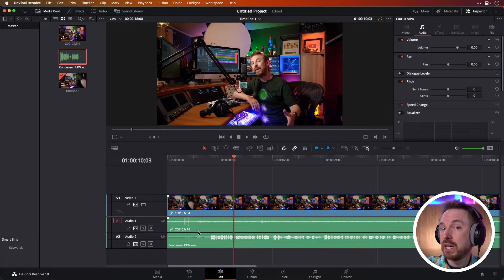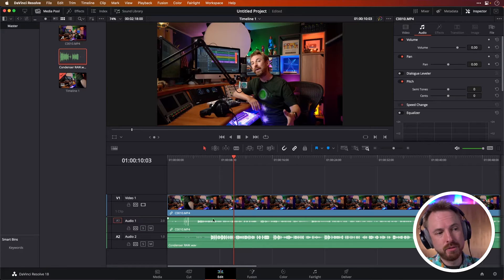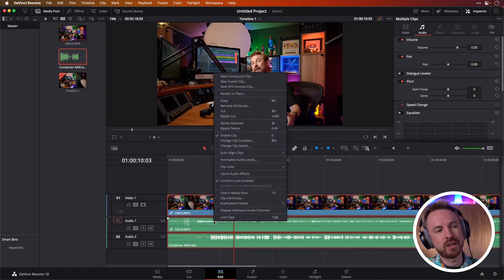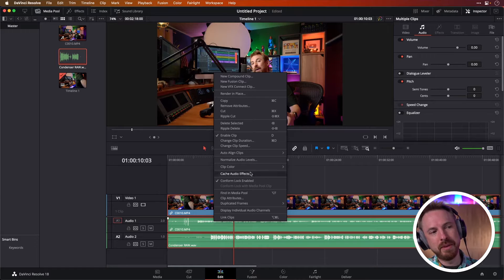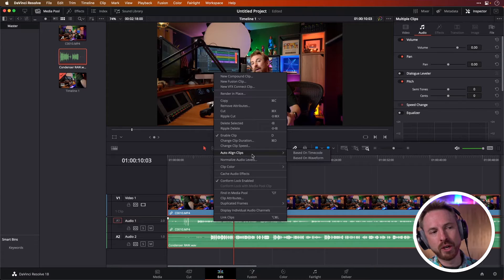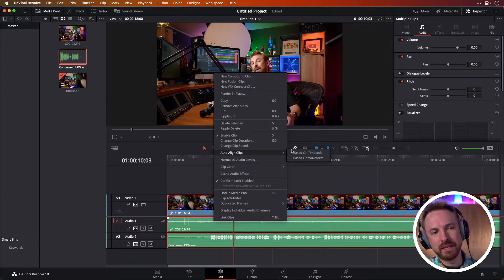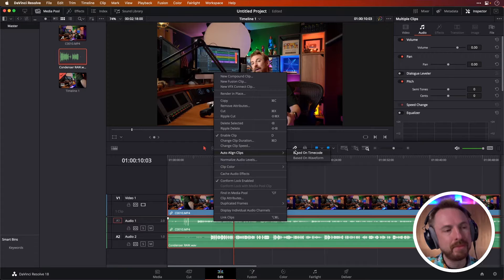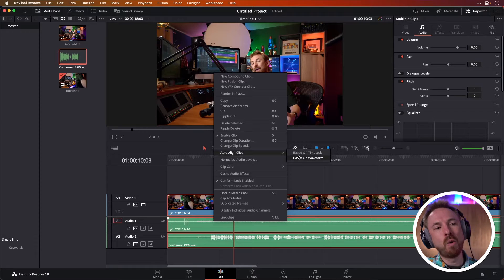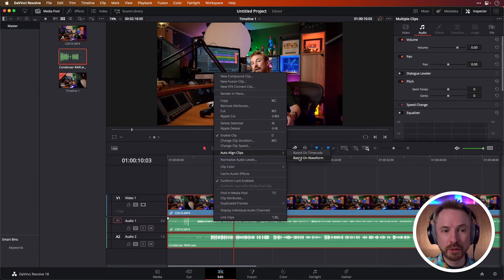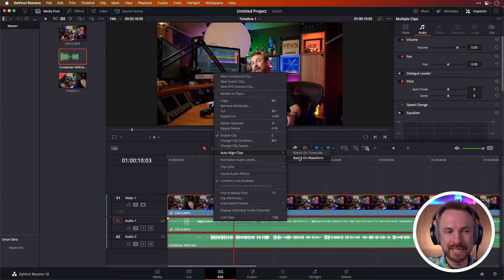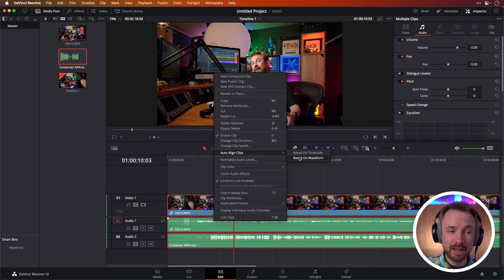So how do we synchronize audio? It's super simple. Just select both the tracks, right click, look for the context menu. You've got auto align clips here. You can do it based on time code, but I wouldn't do that. I do it based on waveform. And then what DaVinci Resolve will do is look at both waveforms and synchronize them. As easy as that.